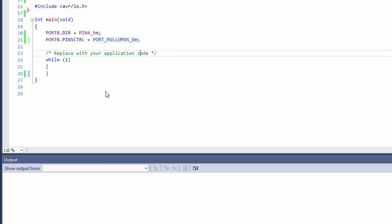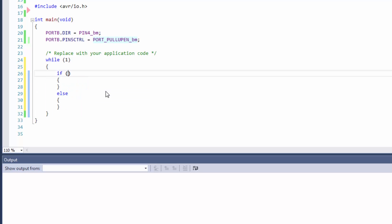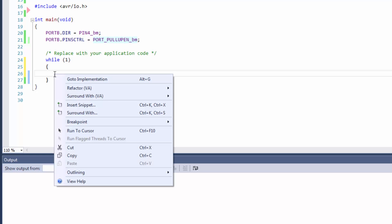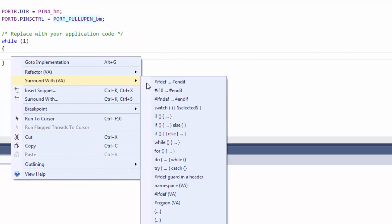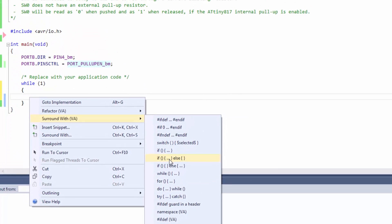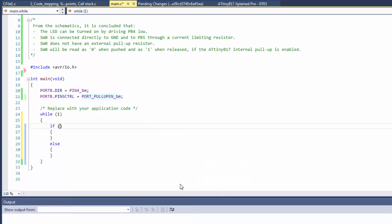Continuing to write some code, we're going to use Visual Assist snippets. We can go if-else, right-click surround with, and here's a number of these snippets. This is an editable list, so you can add others. We're going to check that the switch is low.